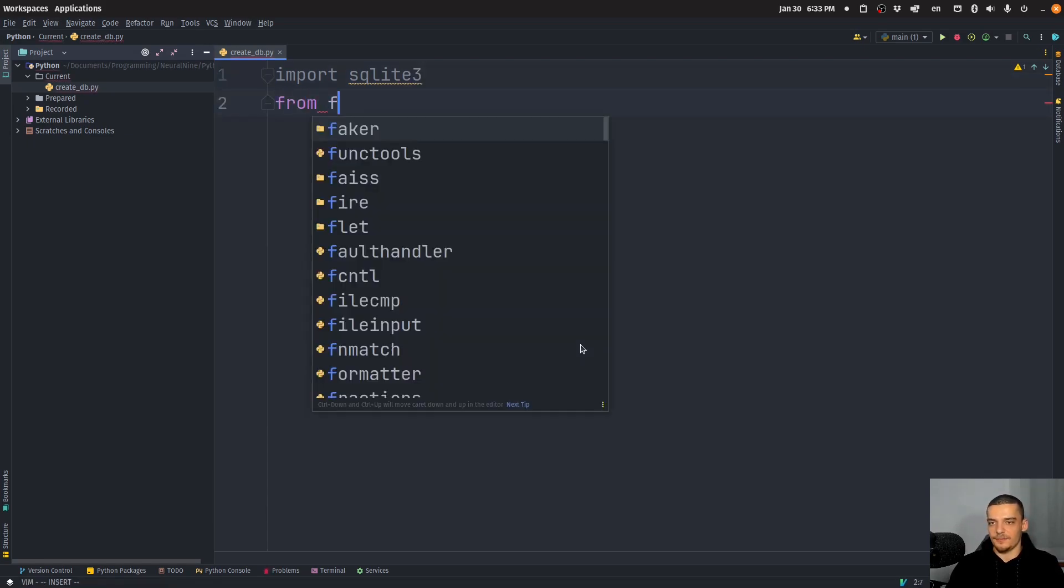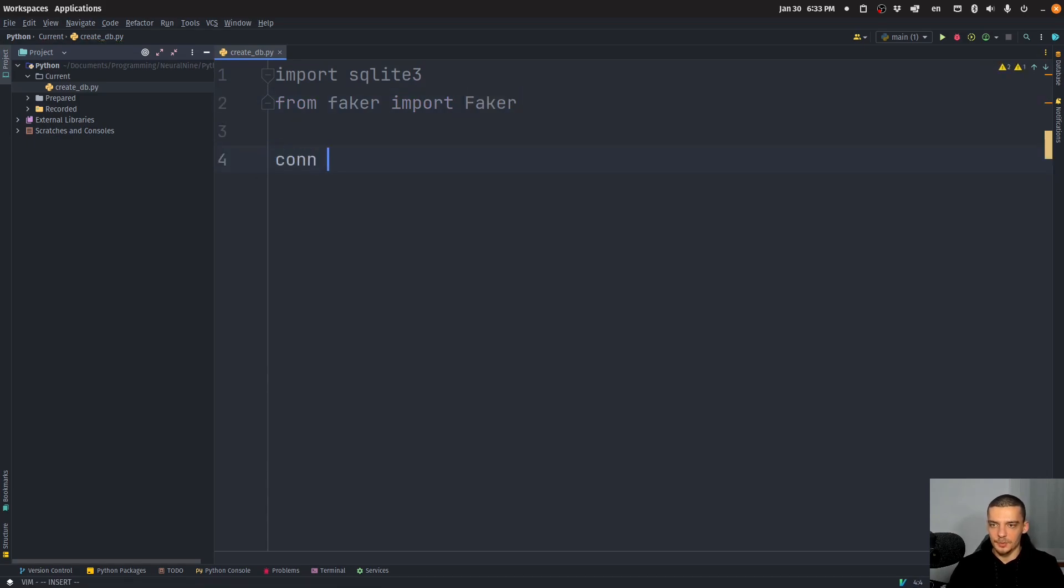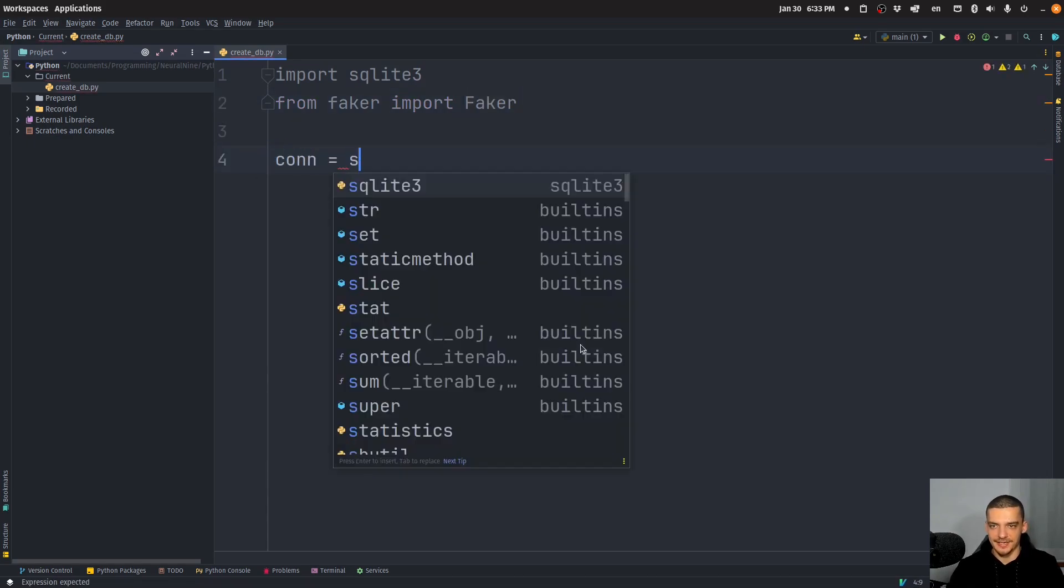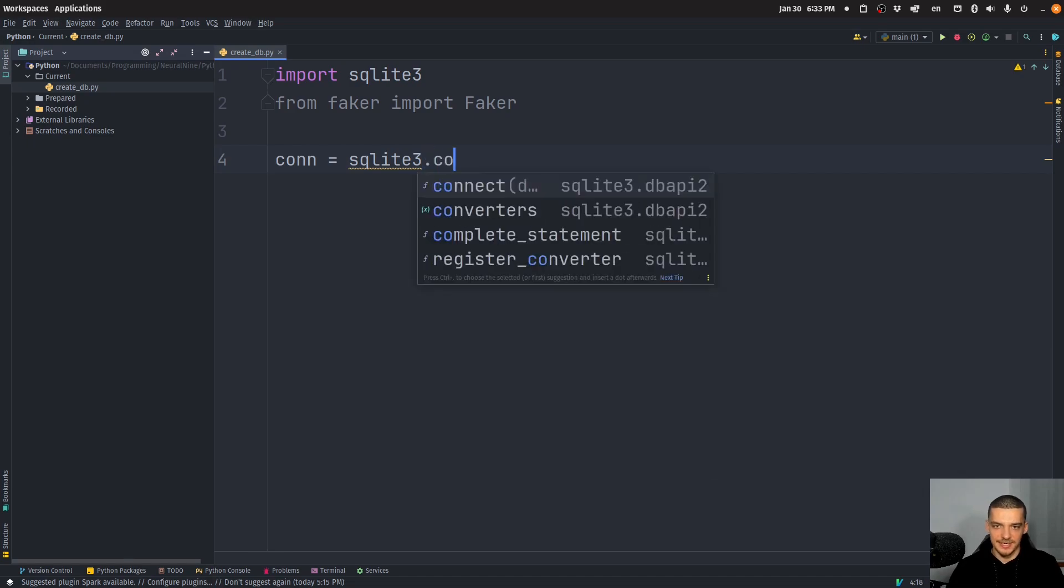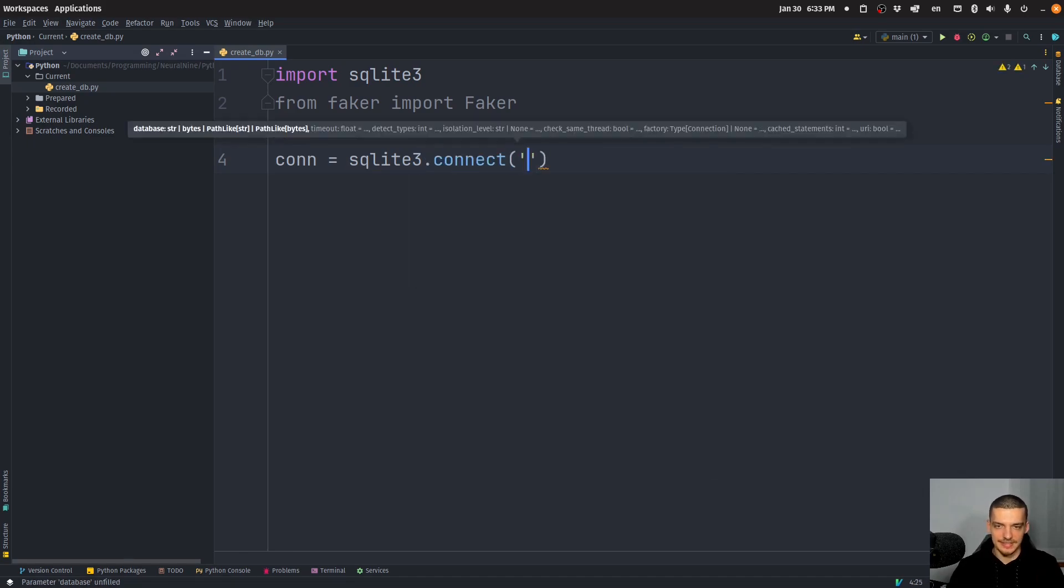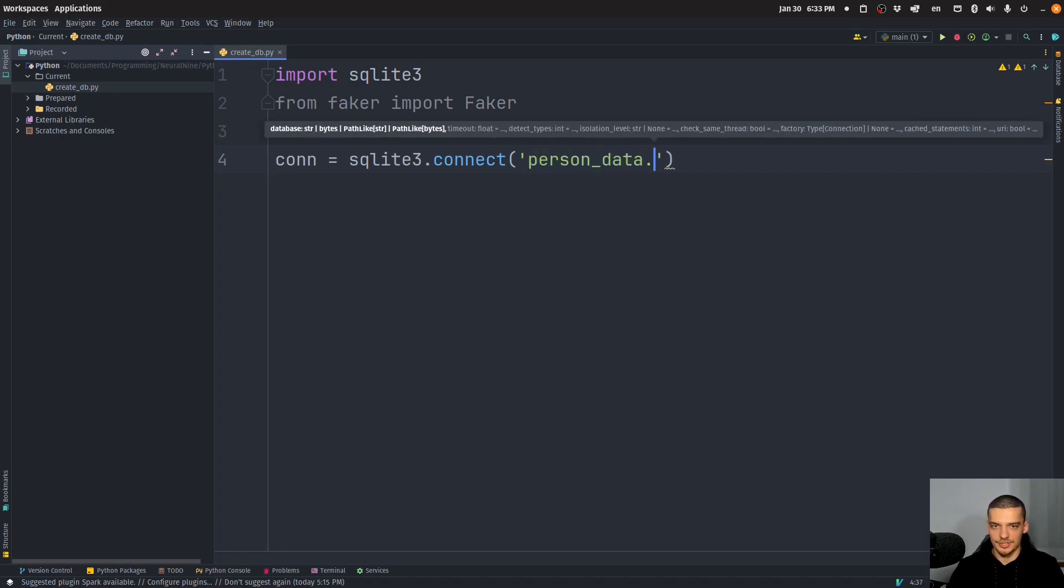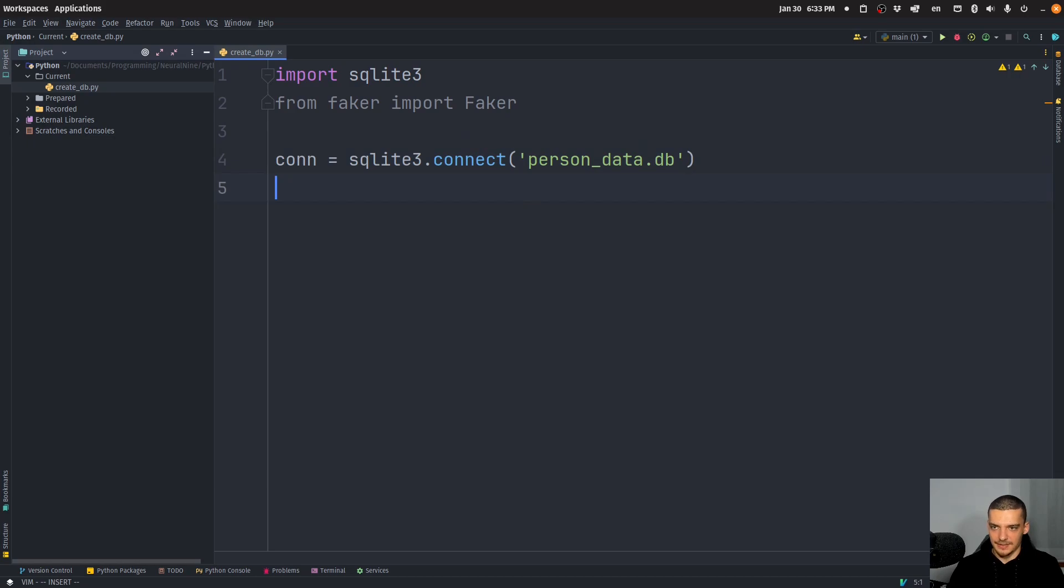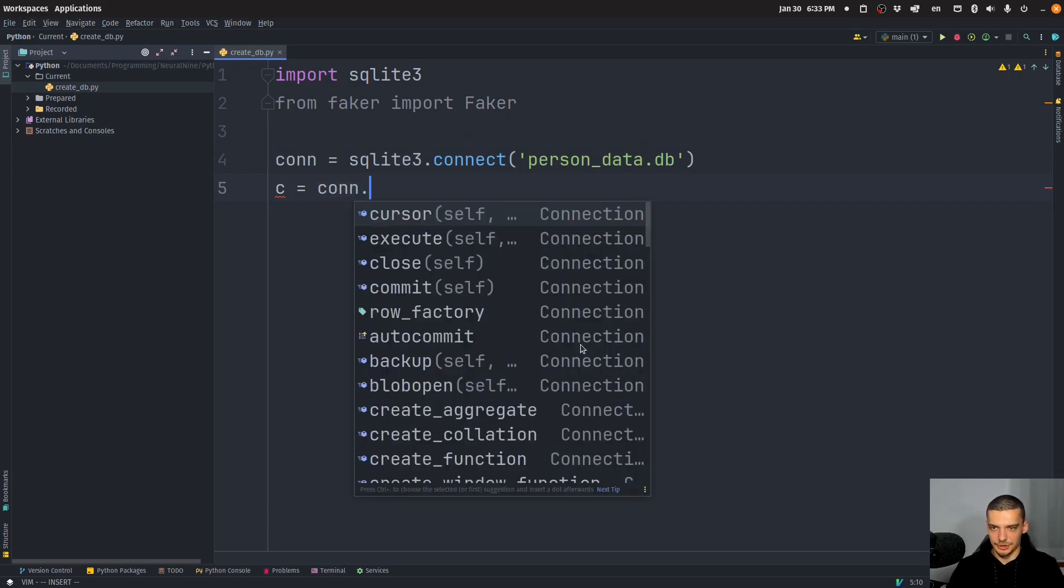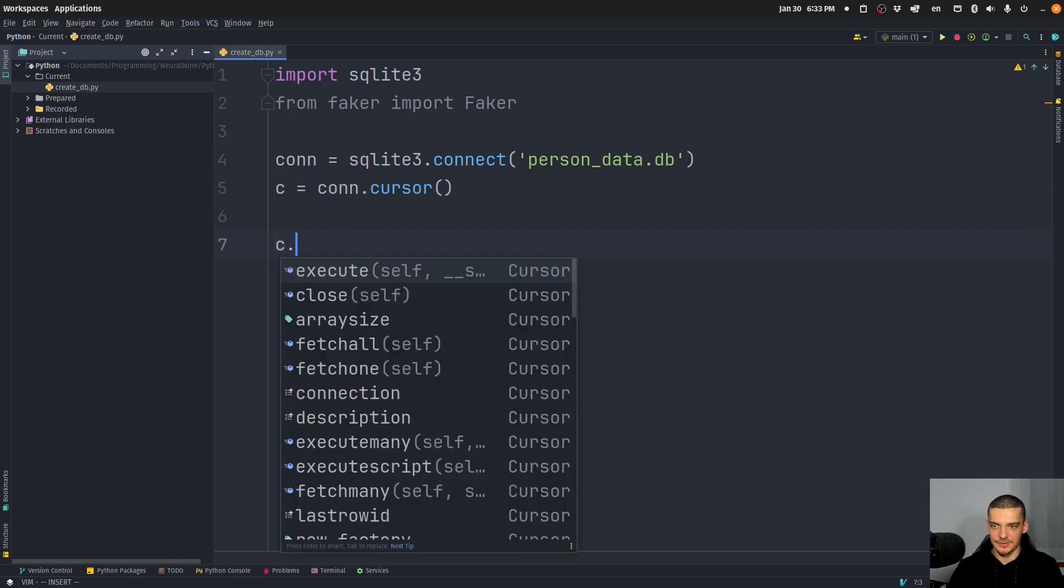Then we're going to say from faker import faker with a capital F. And then we're going to create a database connection. Now in the case of SQLite, this means connecting to a file. So loading the database from a file, if the file does not exist, it's going to create it. So our database will be person data dot db. And then we're going to define the cursor to be equal to connection dot cursor. And we're going to execute a simple create statement, which is going to be a multi line string here.